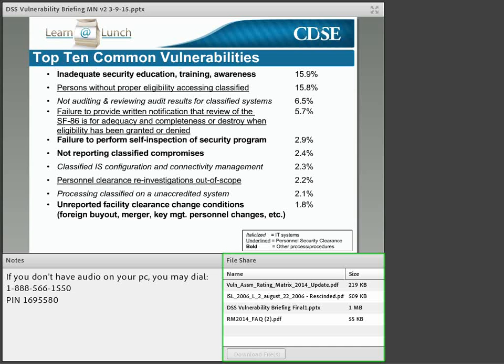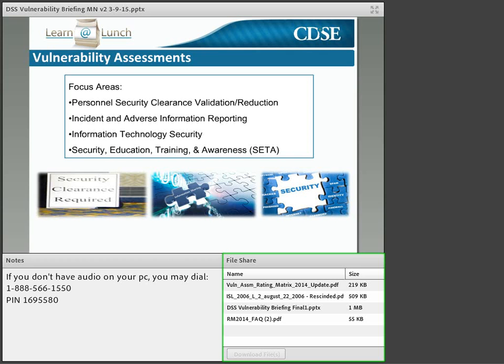DSS tracks vulnerabilities every year to identify trends and develop focus areas. For 2015, DSS is focusing on four specific areas during the Security Vulnerability Assessment: personnel security, incident reporting including adverse information and culpability reporting, oversight of classified computer systems, and security education and training. These focus areas directly relate to the vulnerability identification trends previously discussed.